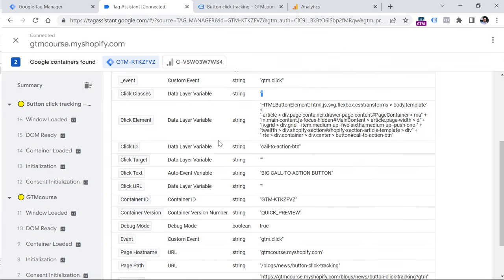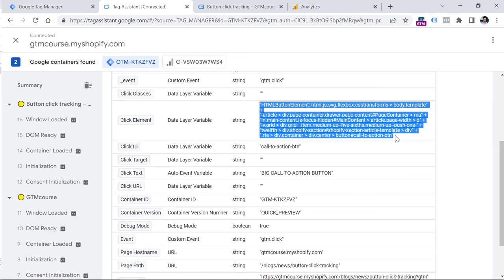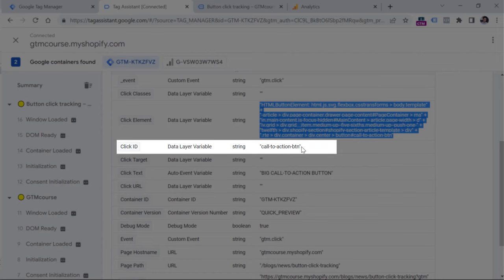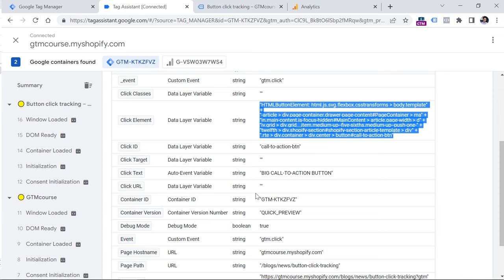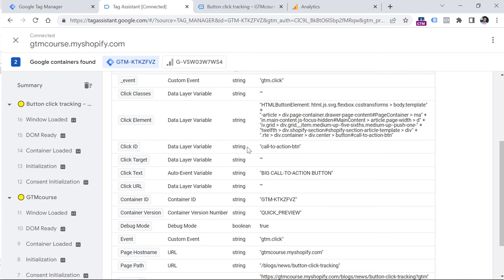So let's take a look at the preview mode. Click classes is empty. Click element is too advanced. So we won't use that right now. And then we have click ID. So if you have some value in click ID, this is a pretty good variable to use in a trigger. I don't recommend using click text because text can change in the future or maybe a visitor can land on your website and use the built in translation feature, which will change the text. So instead, out of these variables, I would suggest using the click ID.